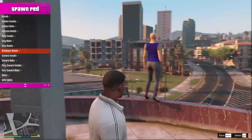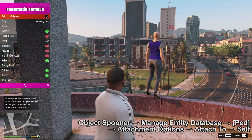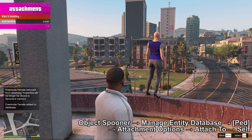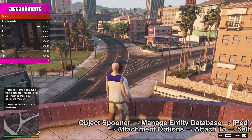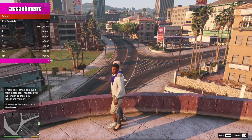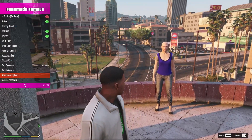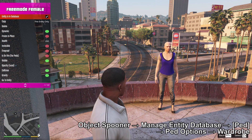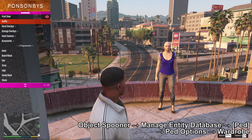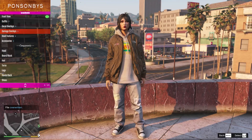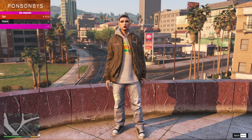Going through the menus, spawning in a female, then going to the Manage Entity Database at ped options and attaching it to myself and moving over. This is the quickest way to get your character to where you want them to be — much quicker than manual placement. Then going back into the menu to go to the wardrobe, selecting the outfit which loaded in the character and gave her face, then entering the customisation phase.